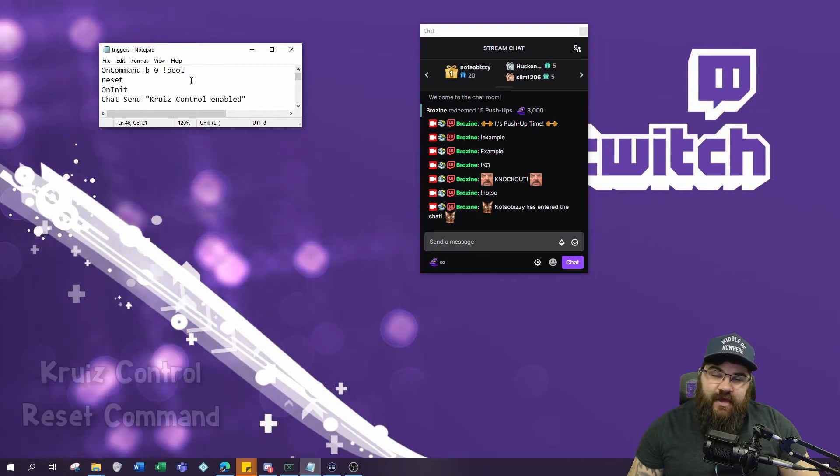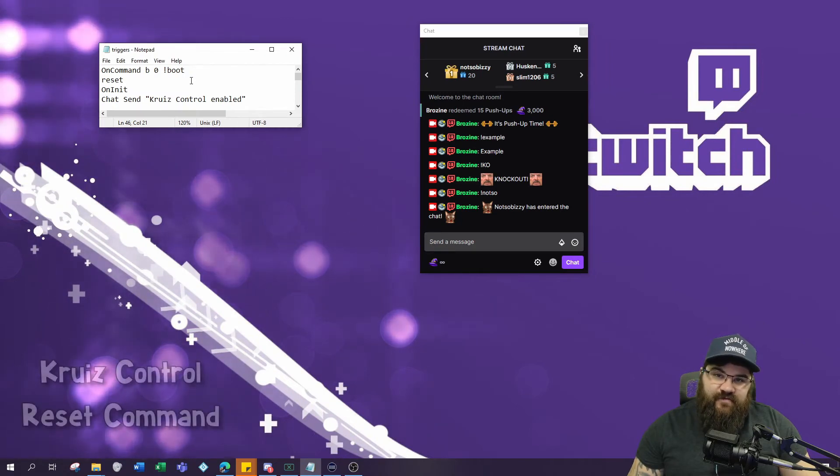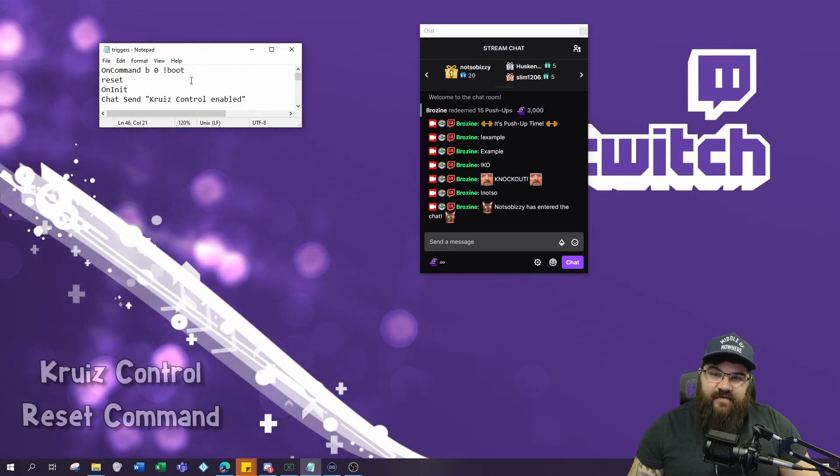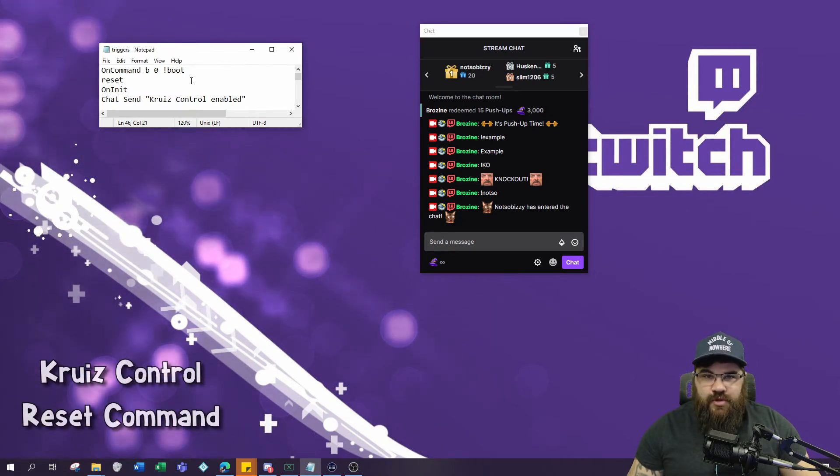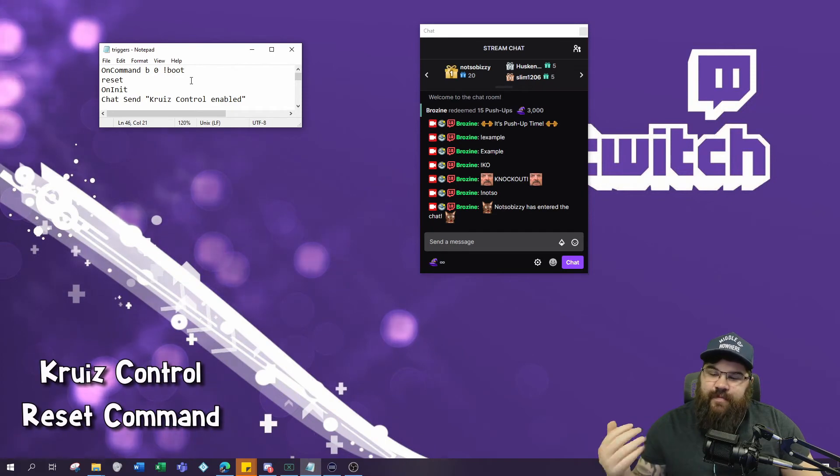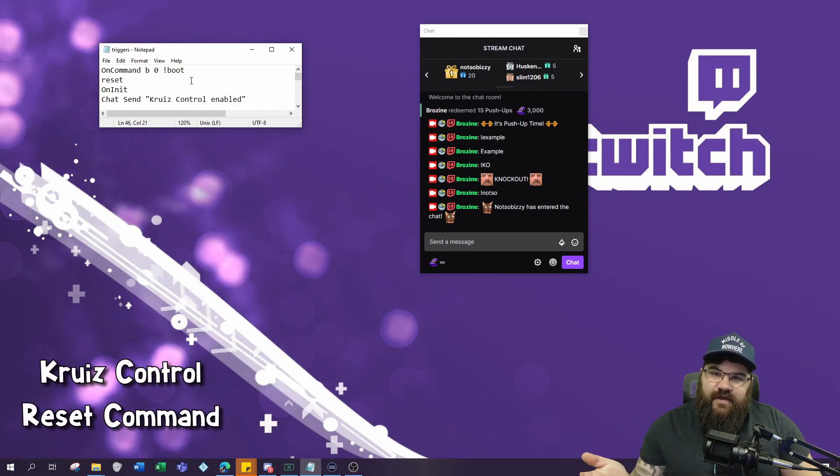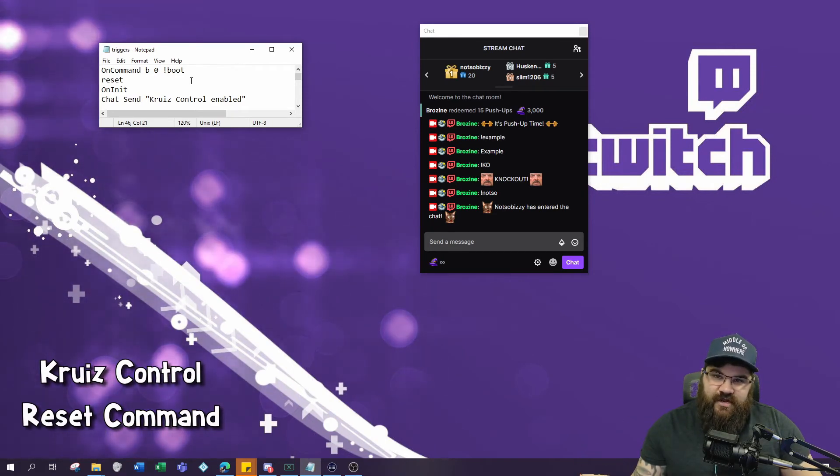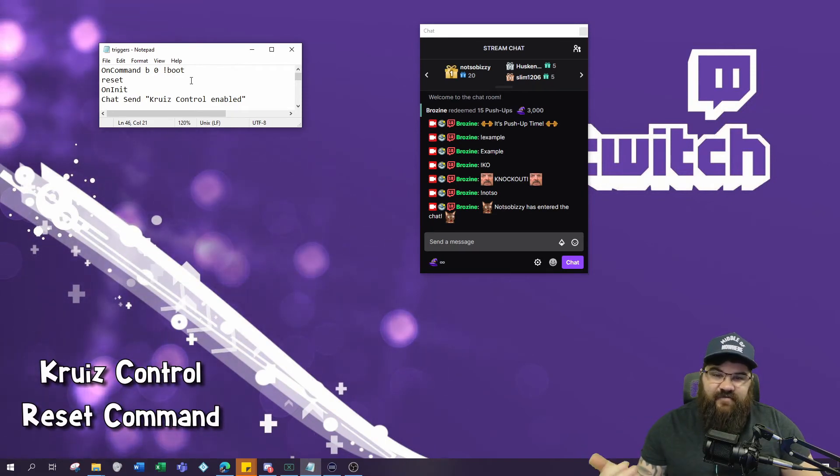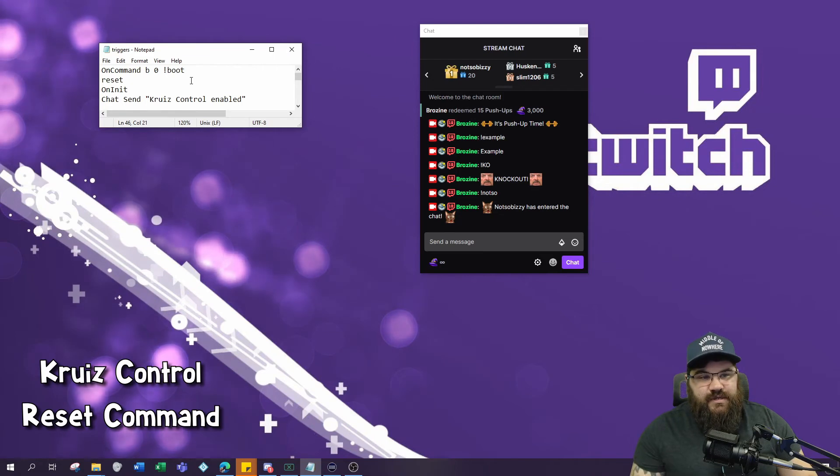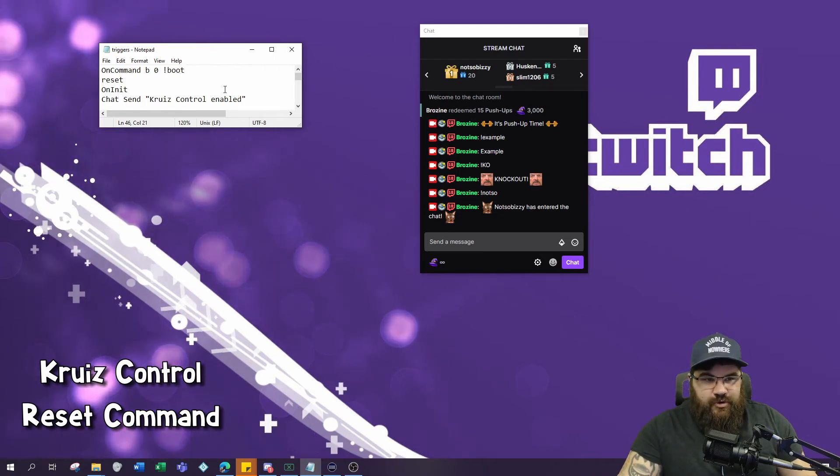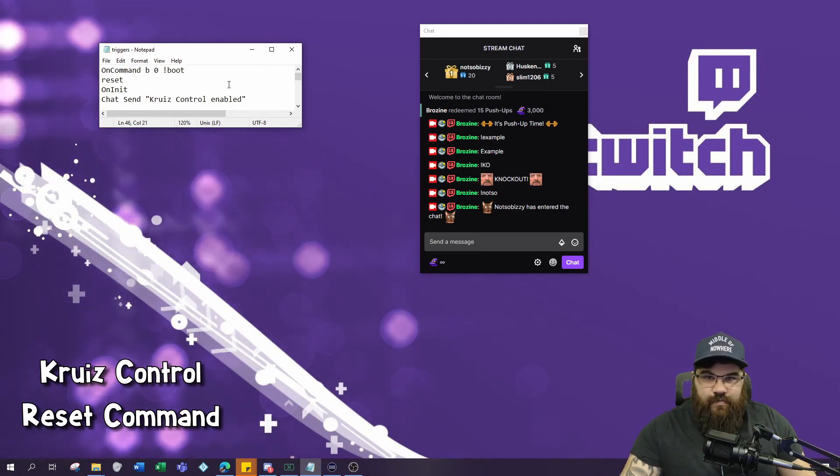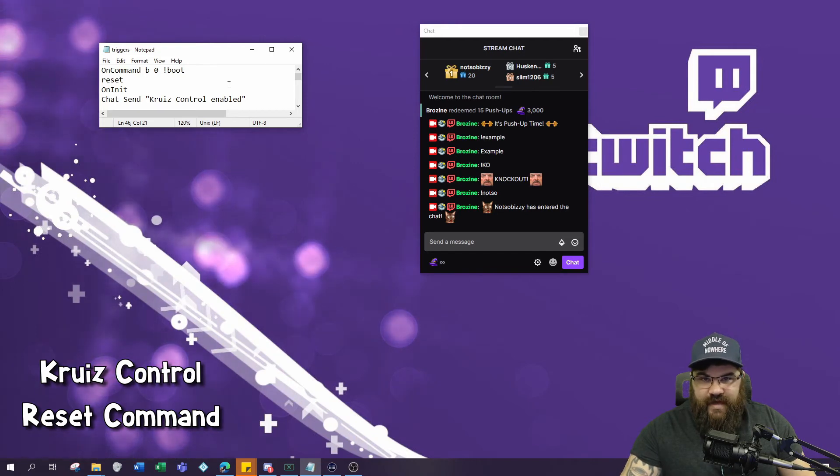This last command is pretty useful if you are writing a lot of events and triggers in Cruise Control and you don't want to manually update the cache of the Cruise Control index file every time you want to save your code. What you can do here is create basically a reset or boot up command for Cruise Control.